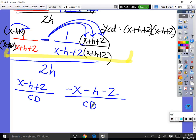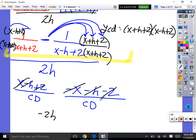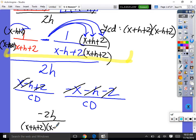Now we can combine our numerators and combine like terms. x minus x is 0. Negative h minus h is negative 2h. And 2 minus 2 is 0. So we have negative 2h over the common denominator, which is x plus h plus 2 times x minus h plus 2. That was just the numerator done.